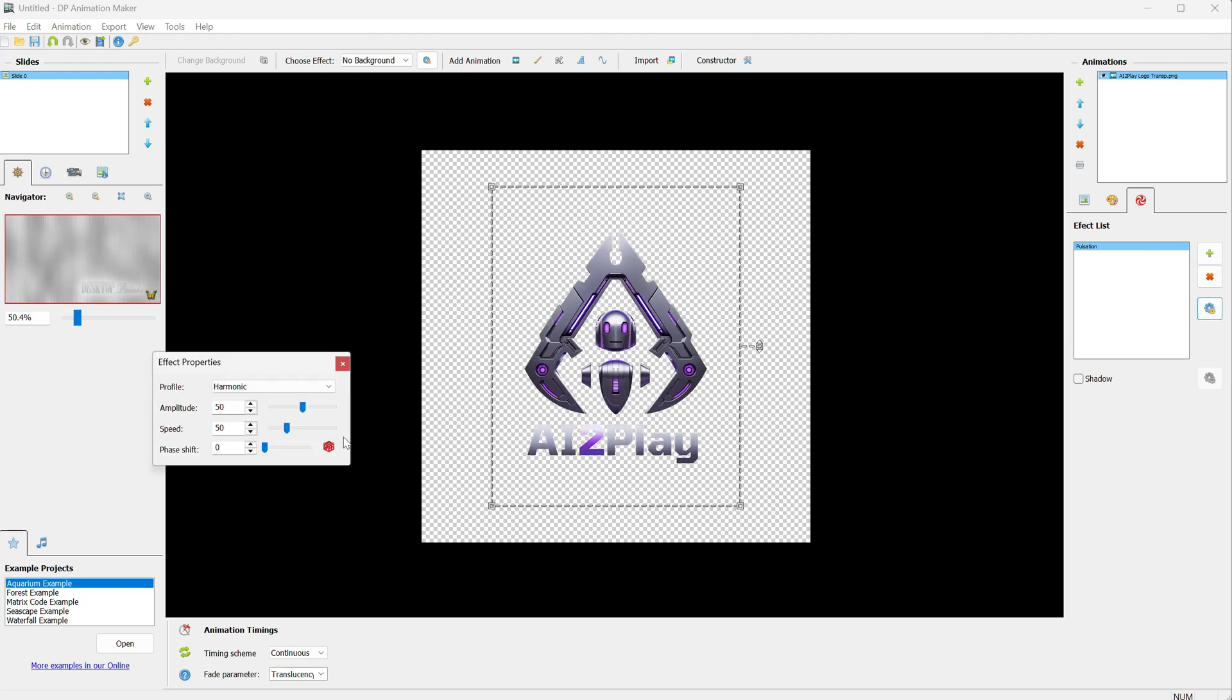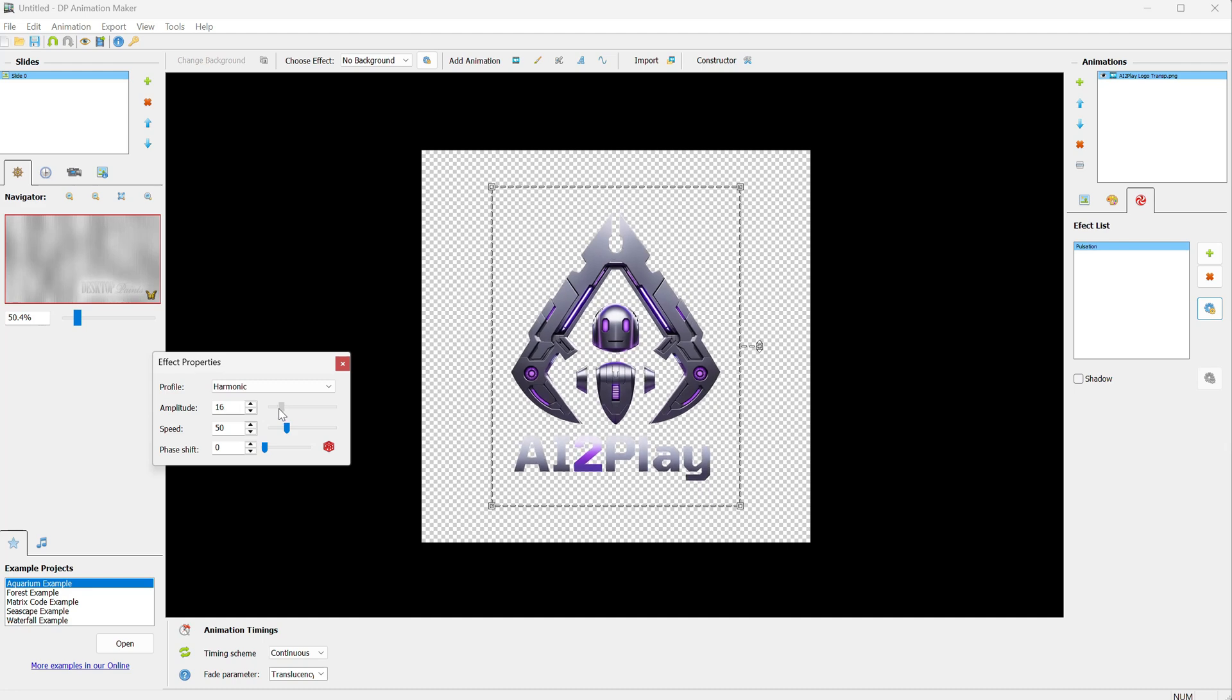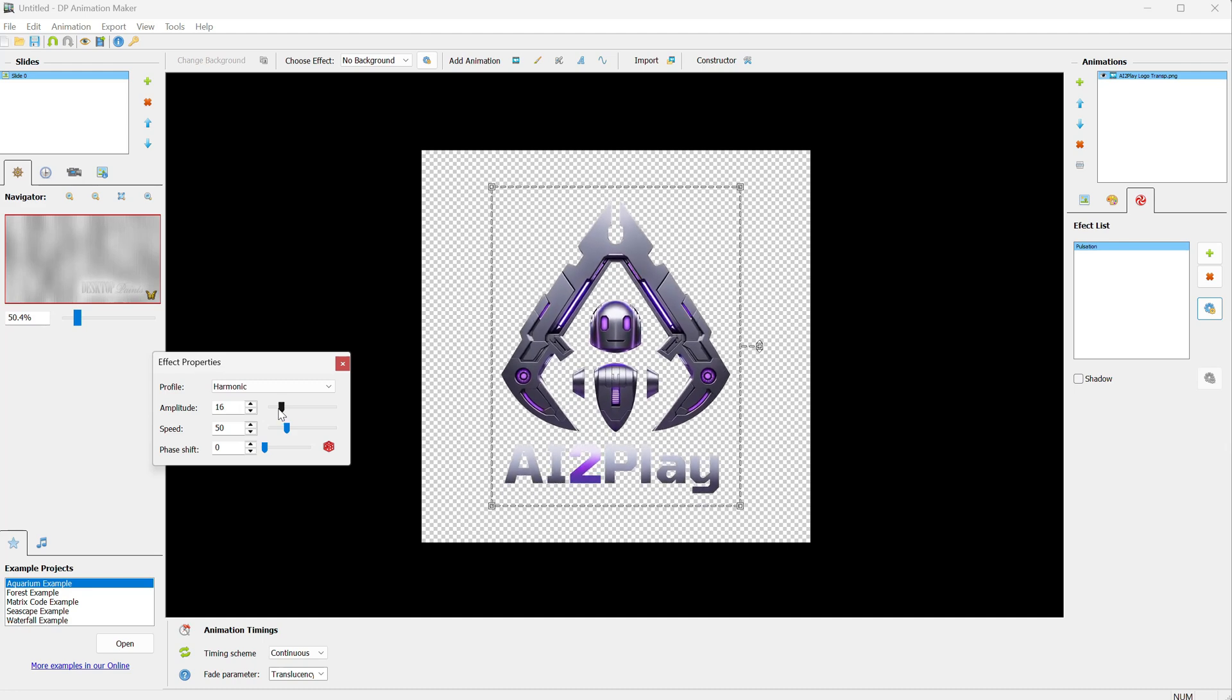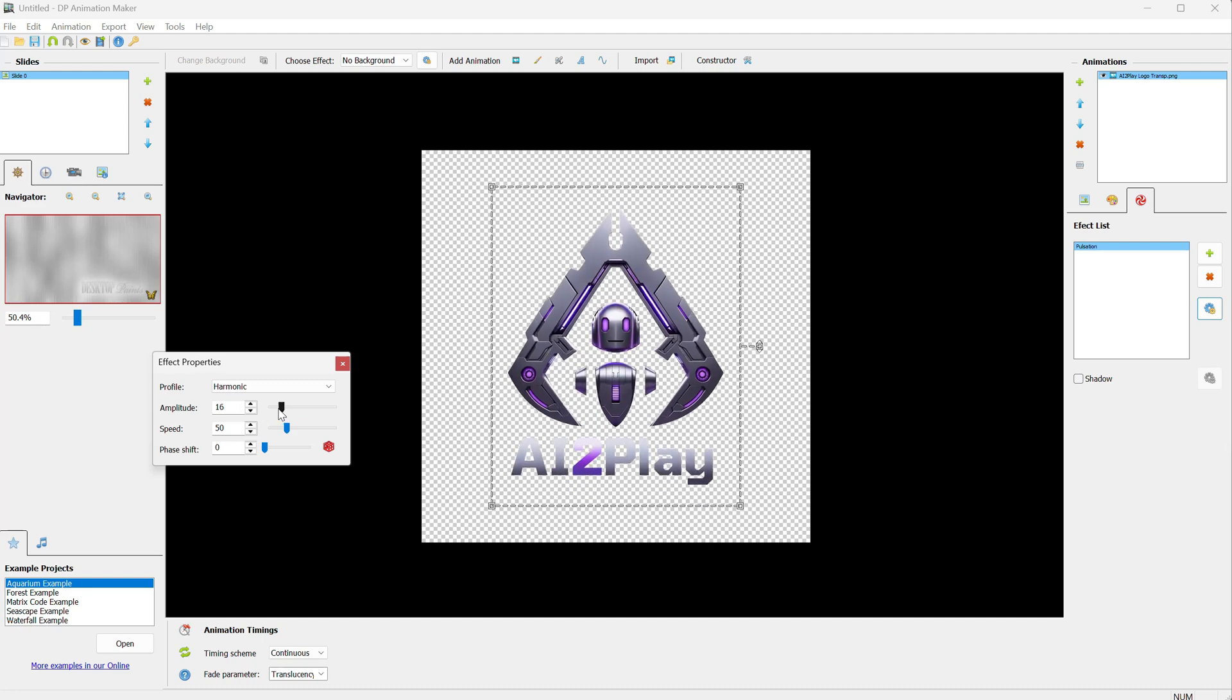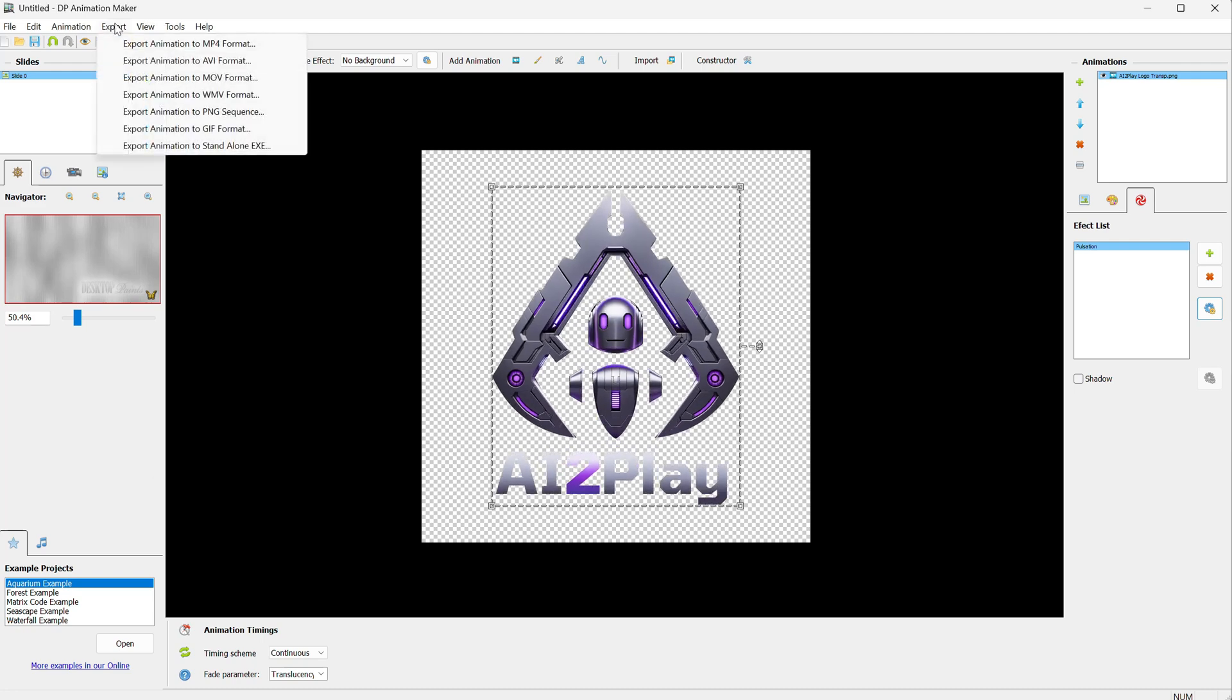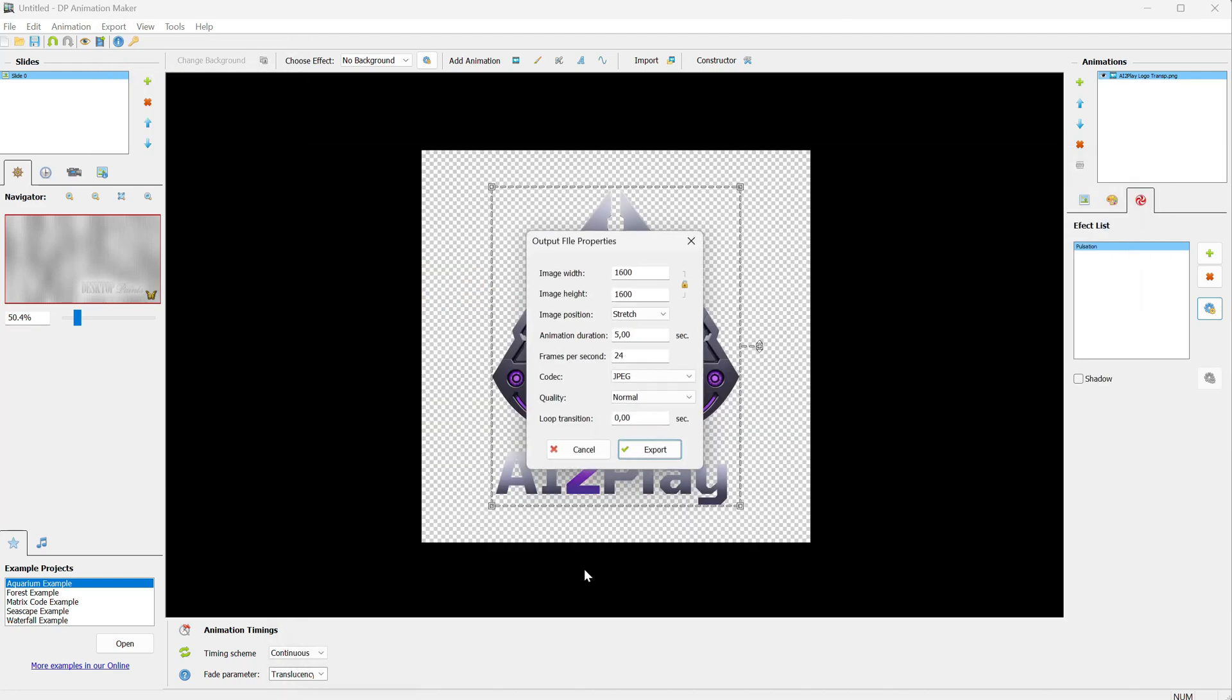I will go with pulsation. And from the settings, I can change how the animation looks. I'll adjust the amplitude so it doesn't get too small when it pulsates. Now I can export this logo and use it for all kinds of intro and outro videos when I need it.